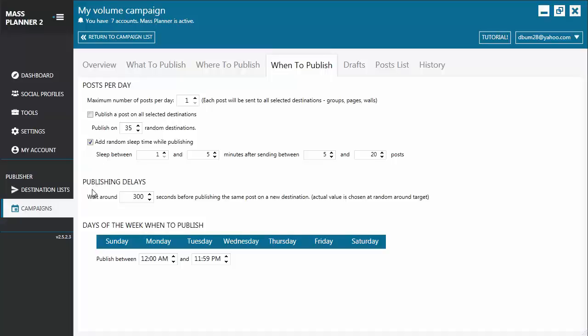Then you have Publishing Delays. The wait around timers actually implies that it's also a random time between minus 15% and plus 50% of the value you input for the wait around time. So for the default or the example that we have here, the value is 300. So it's going to be somewhere between 300 minus 15% and 300 plus 50%.